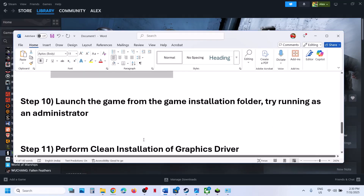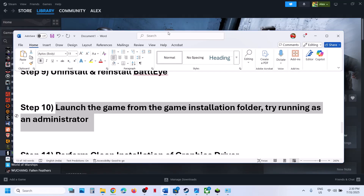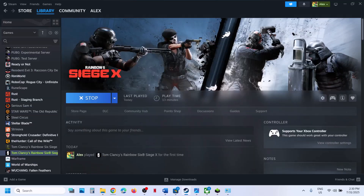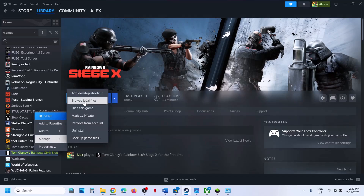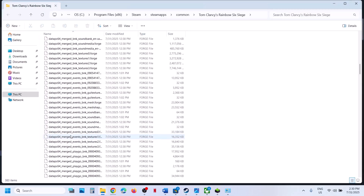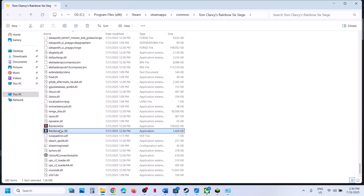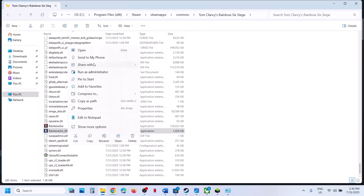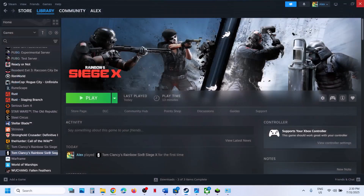If still not working, try launching the game from the game installation folder as an administrator. Right-click the game, select Manage, click Browse Local Files, scroll down to find the game exe, right-click it, and click Run as Administrator. If that doesn't work, try running another exe in the same folder as administrator and check.